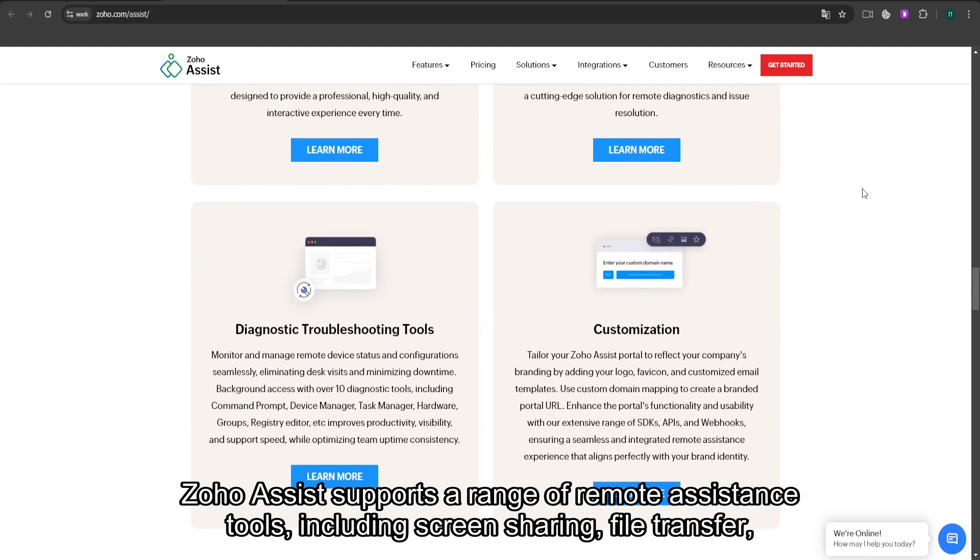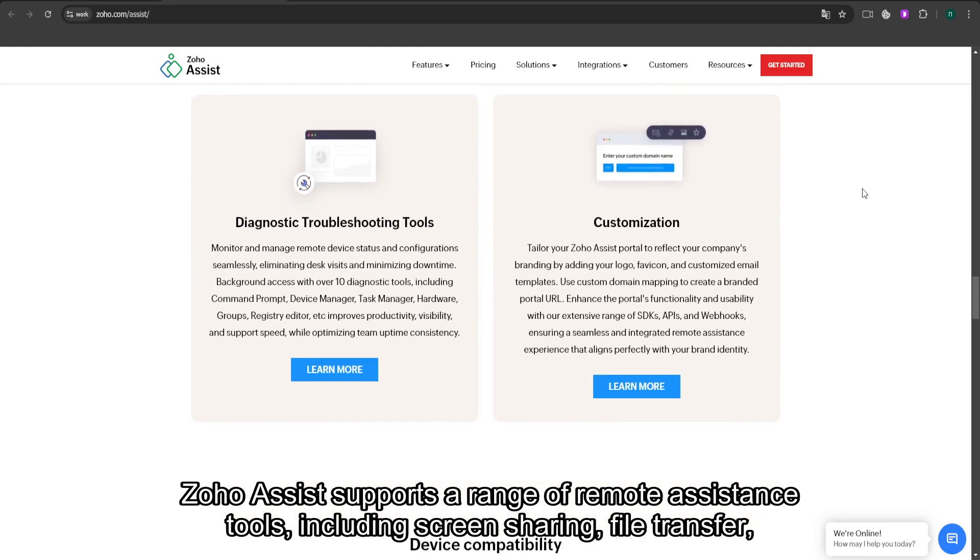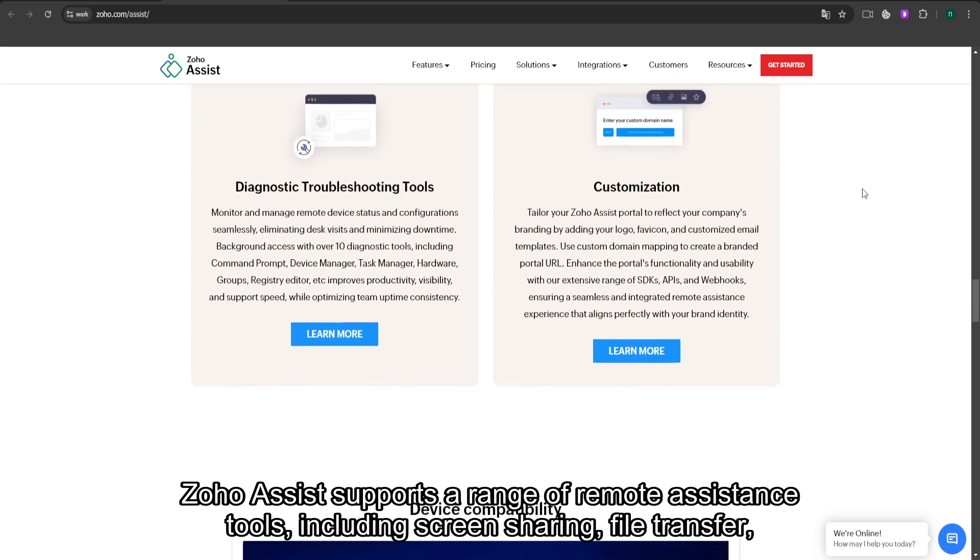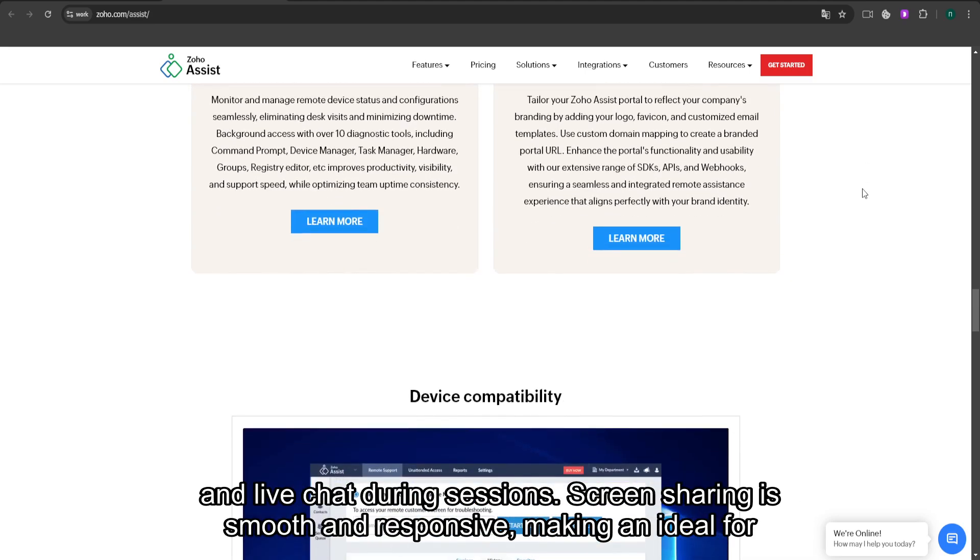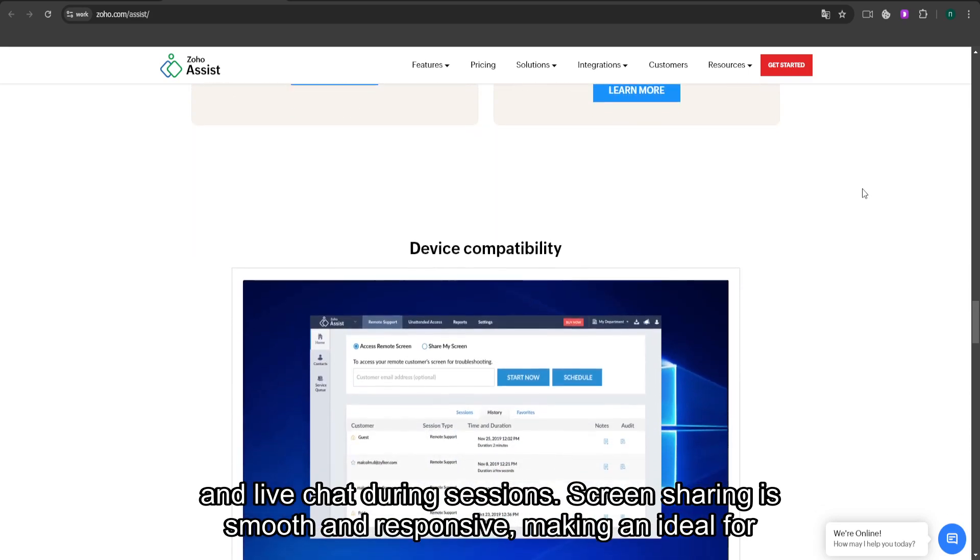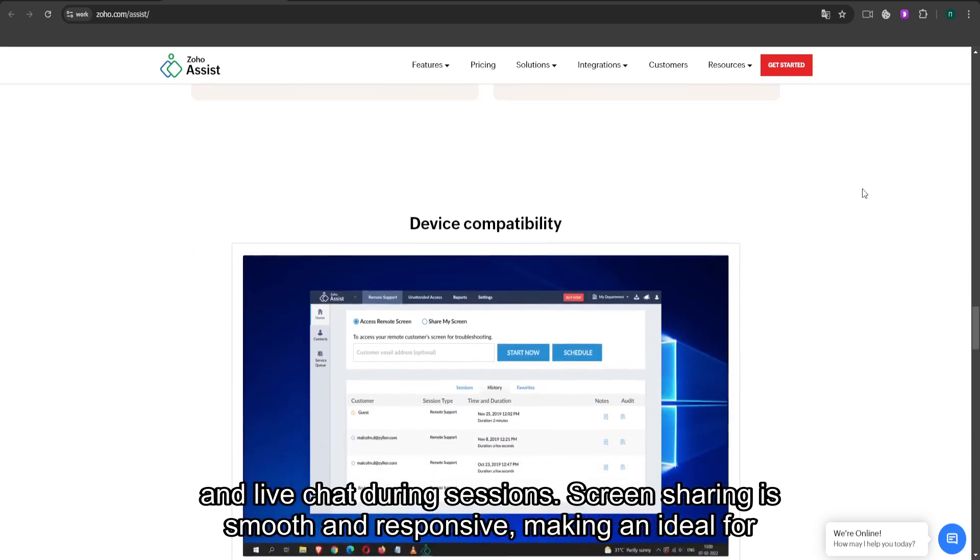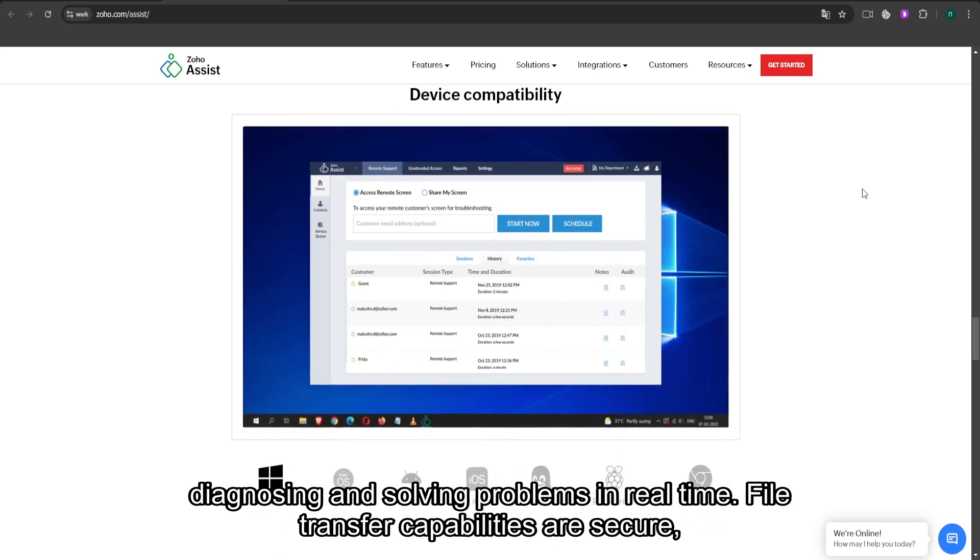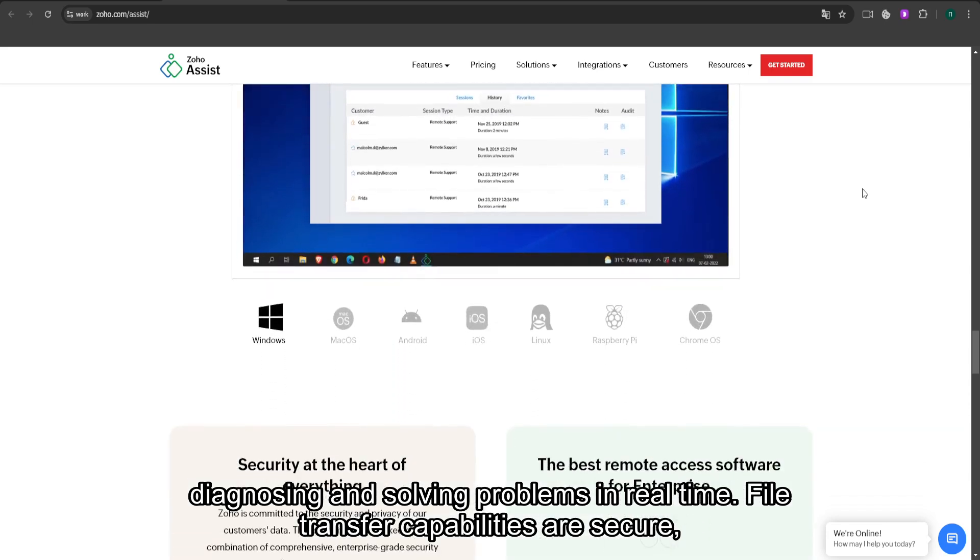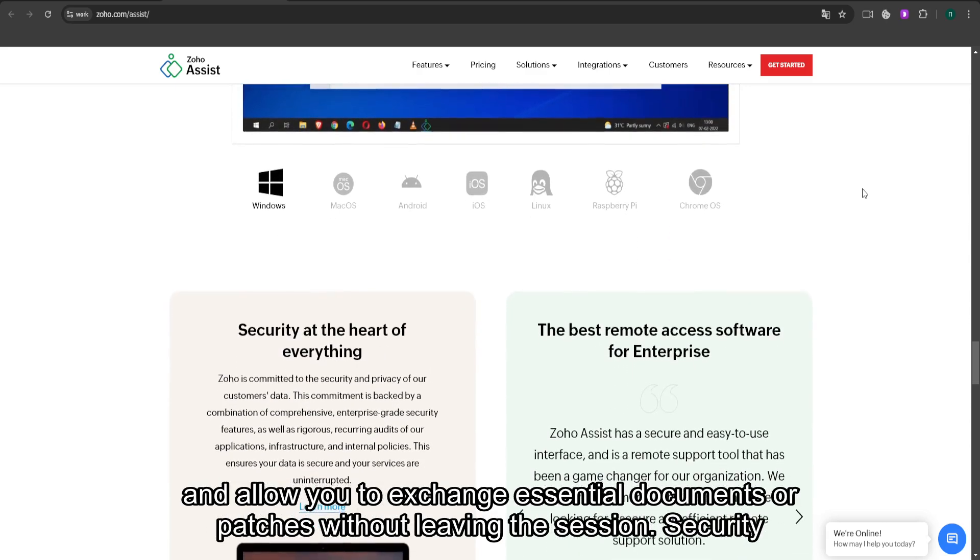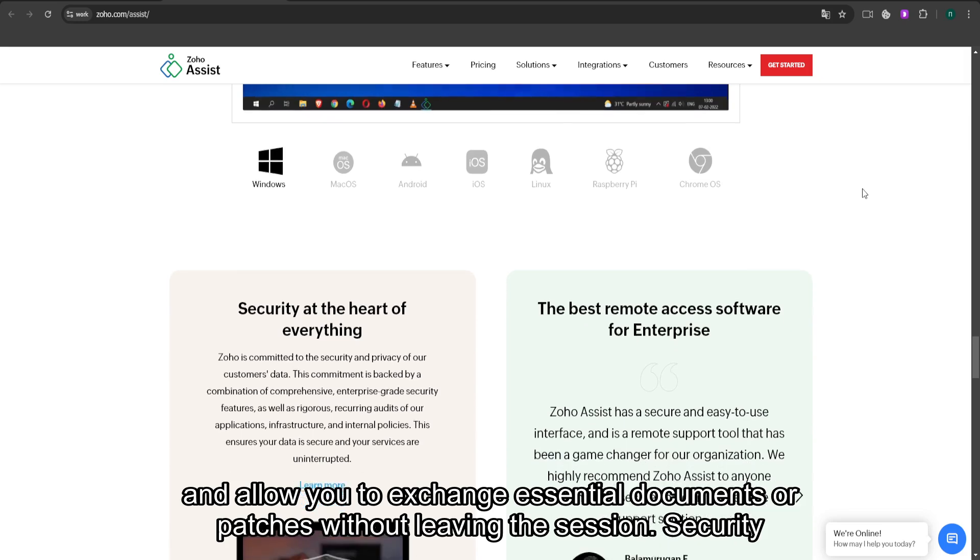Zoho Assist supports a range of remote assistance tools including screen sharing, file transfer, and live chat during sessions. Screen sharing is smooth and responsive, making it ideal for diagnosing and solving problems in real time. File transfer capabilities are secure and allow you to exchange essential documents or patches without leaving the session.